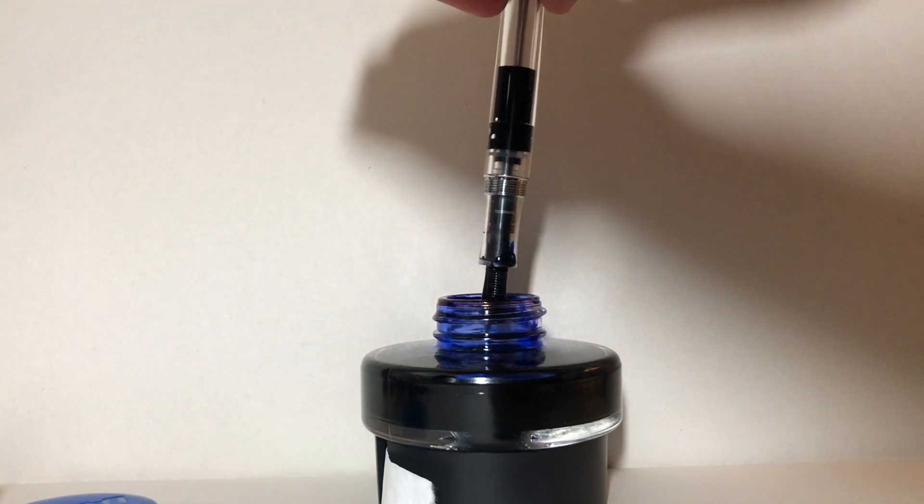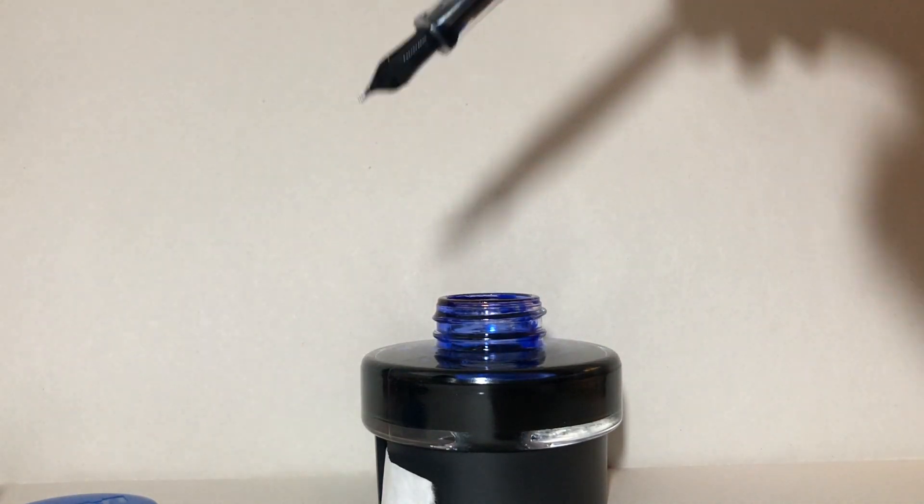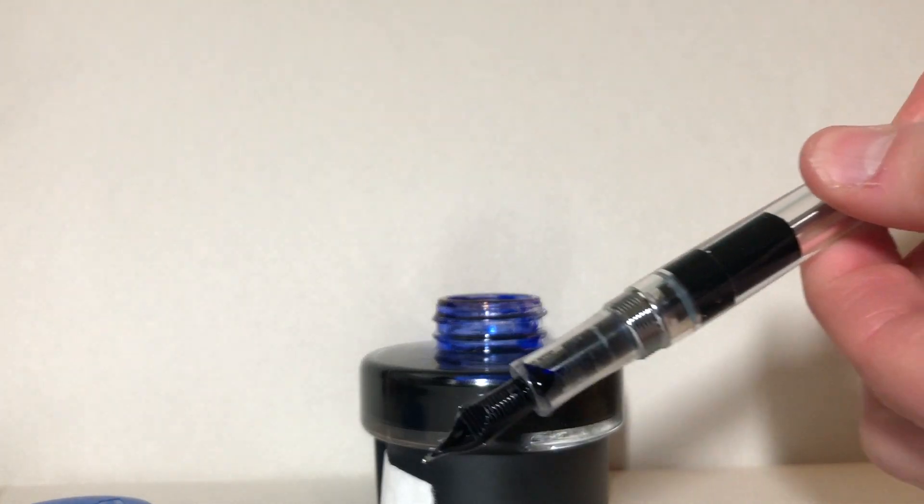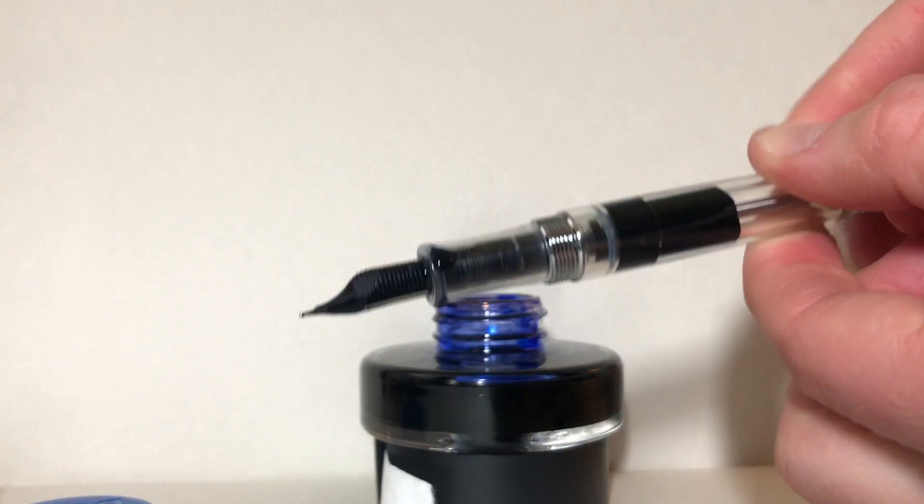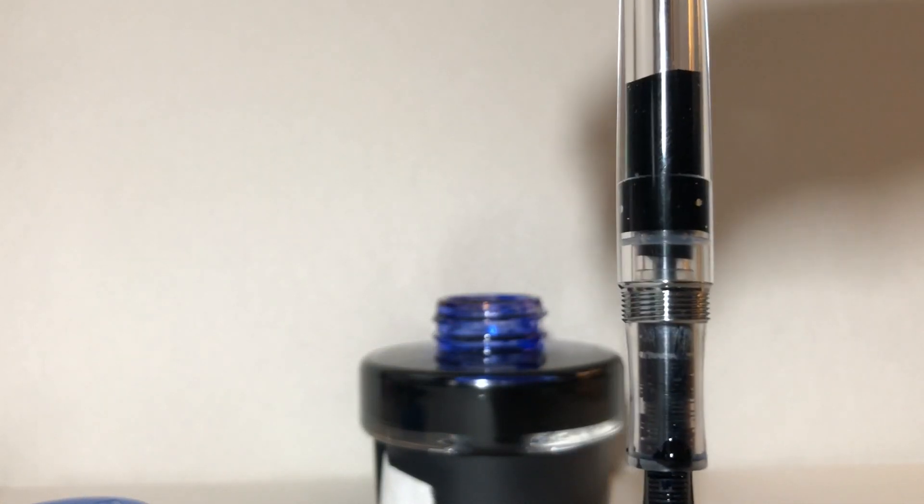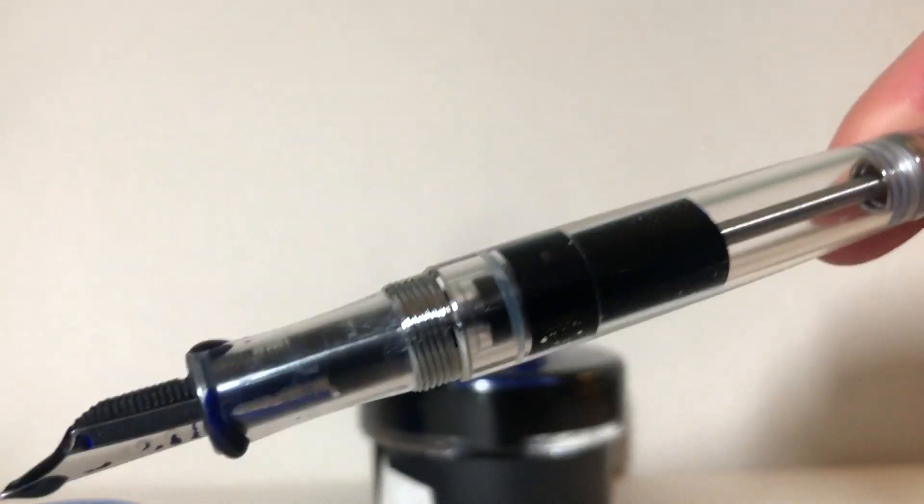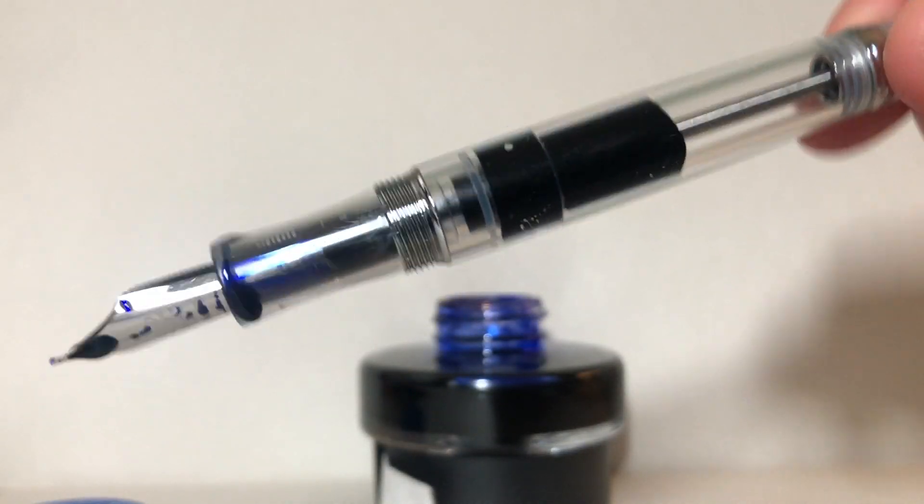I'm not really doing large fills just because the ink level of my bottle is low, but with a larger bottle you can get a lot of ink into a vacuum filler.